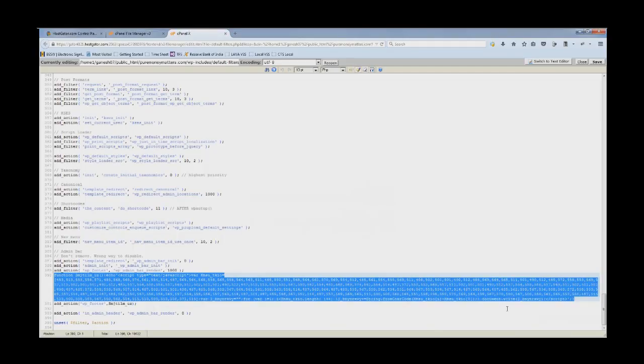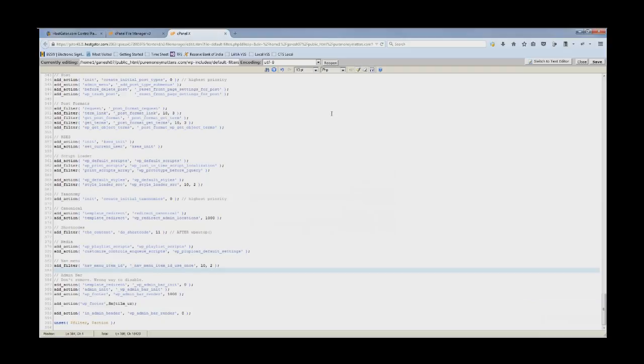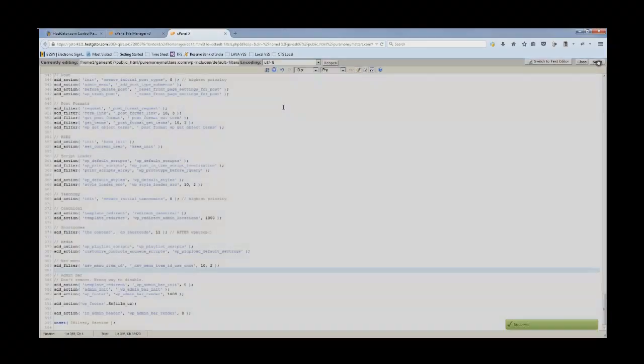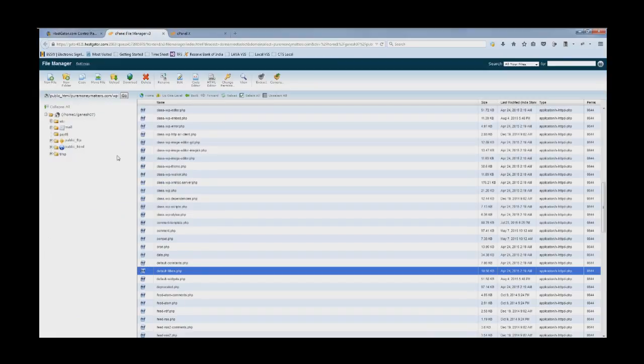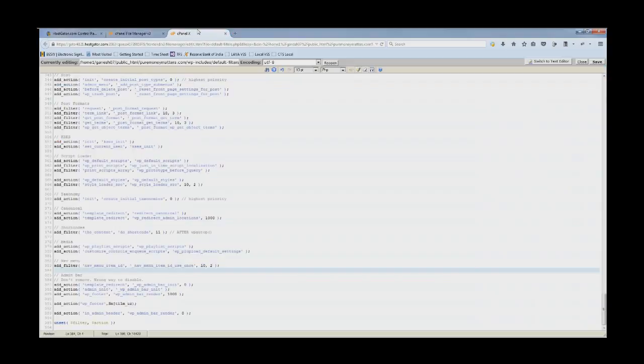Once you have done this, you have to submit it to Google again. Before deleting this, you can keep a copy and paste it somewhere in your notepad so that you can submit it to Google again saying the reason that this was the code in my website. I have removed this. I have saved these changes. You can close the windows and resubmit the site to Google saying that I have removed this particular code from my website which was causing the problem.